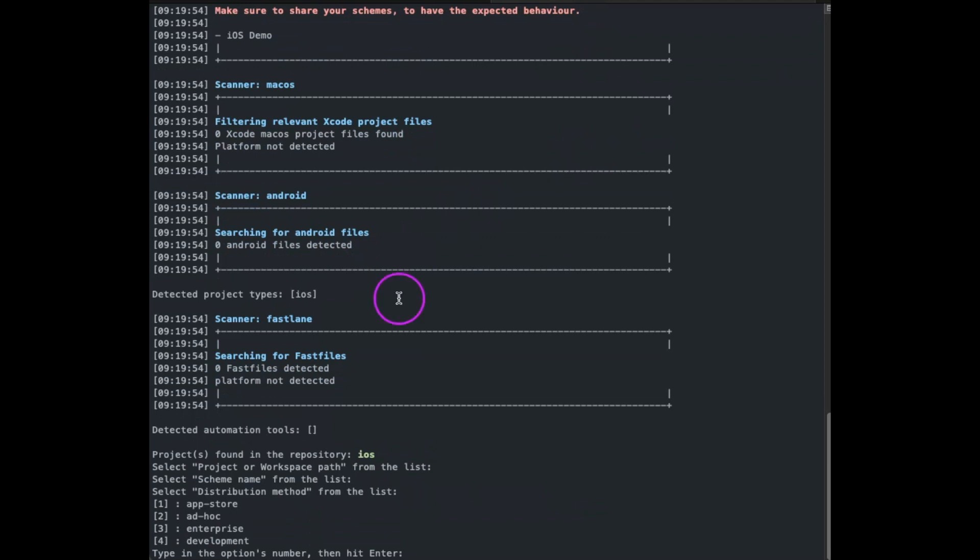Once the scanner is done, it will either detect your app's type, or we'll switch to manual configuration. Manual configuration just means that you'll have to select the type of your app, whether it's iOS, Android, React, or Flutter, and you'll have to provide the path to the relevant config file.